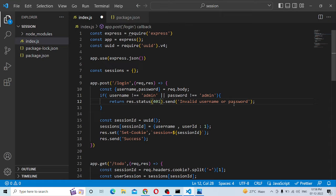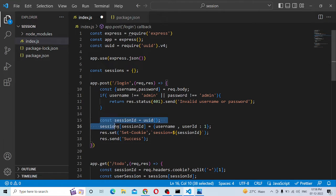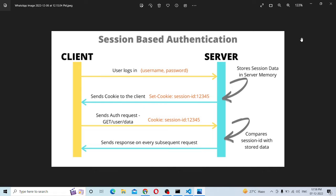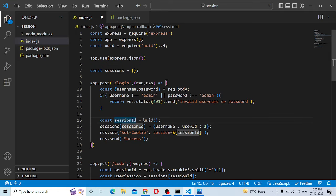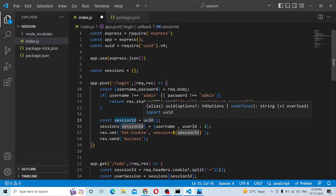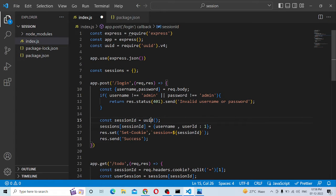Now, the username and password is 'admin'. Then you create a session. Here we need to create a session. What we see here is Set-Cookie. In order to do this for the username, let's create this step. There is a session ID equal to UUID.